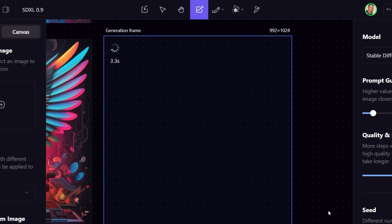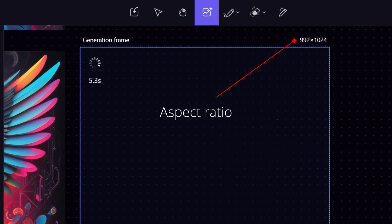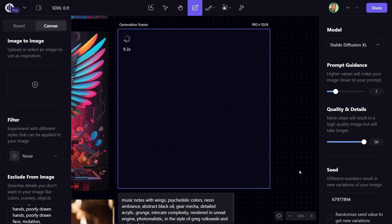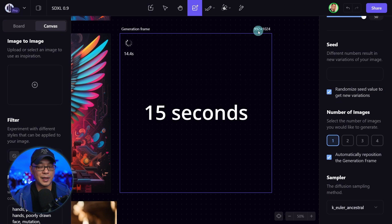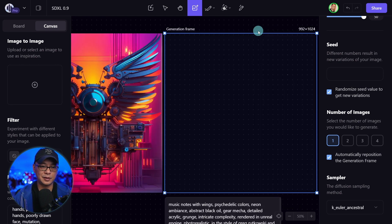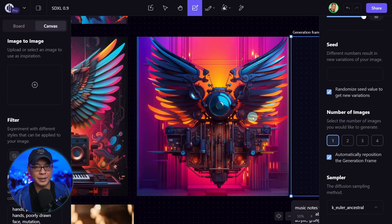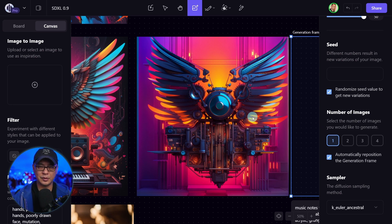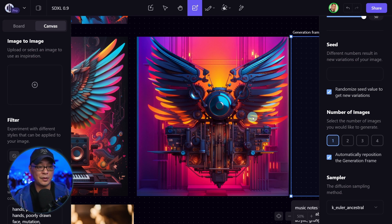I'm going to leave this real time so you can see how fast it renders. You see here, it's 992 by 1024. SDXL is optimized for bigger dimensions. And typically you're not going to get a lot of double heads, abnormal limbs, that type of thing, as long as you're not doing some weird aspect ratios. And you see, it really didn't take that long.